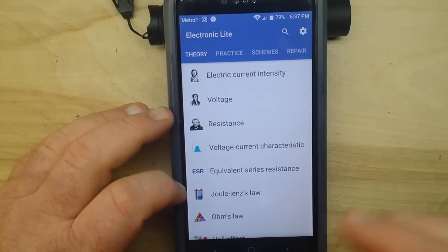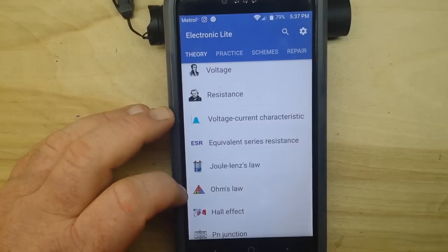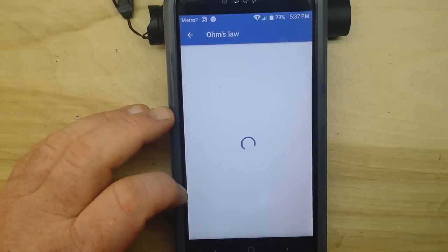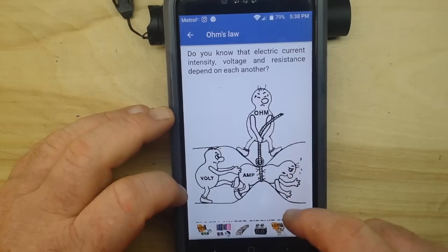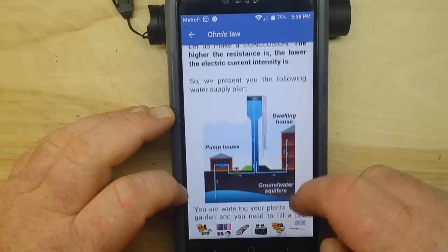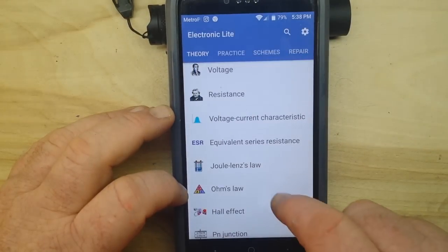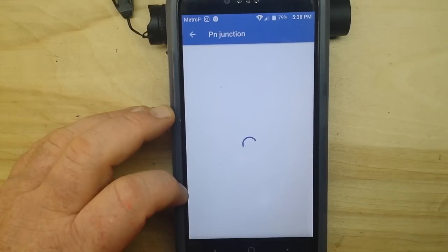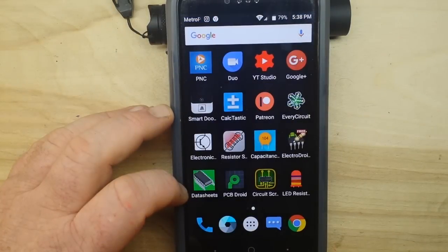This one here, Electronic Light, is really good for the absolute beginner. For instance you come in here and hit Ohm's law — it tells you that electric current and intensity all depend on each other, gives you the water analogy and all that sort of stuff. It provides formulas and explains things like a PN junction. As I said, it's useful for beginners but not the most useful overall.